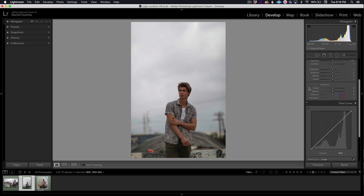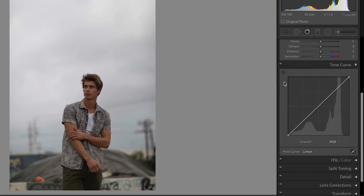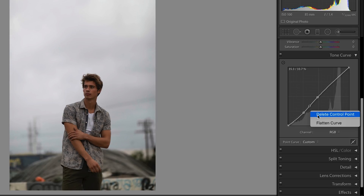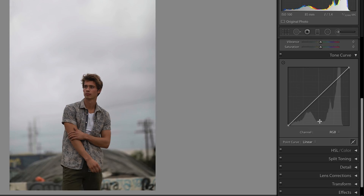Let's start by taking a quick tour around the tone curve panel. Front and center is obviously the tone curve itself — here we can click to add points. Below the curve is our channel selection. By default it's set to RGB, which will adjust all three channels together. We can also select each individual channel to edit the tone curve for the reds, greens, and blues respectively.